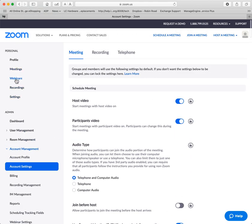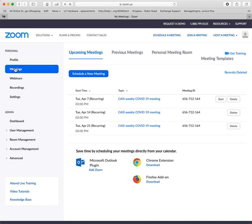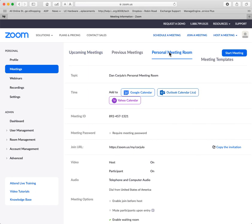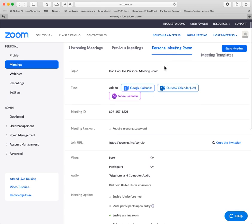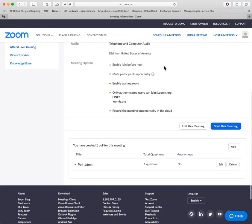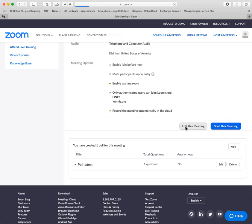Well, if I go under meetings and I click on my personal meeting room, and remember that's a little bit different than where settings are, and then I come down here and I edit my meeting.